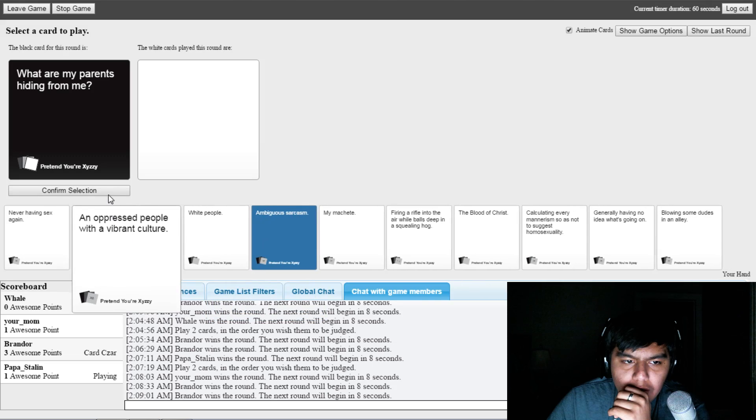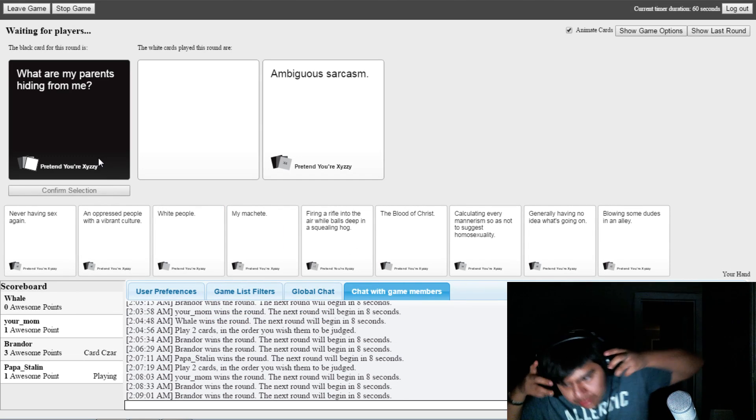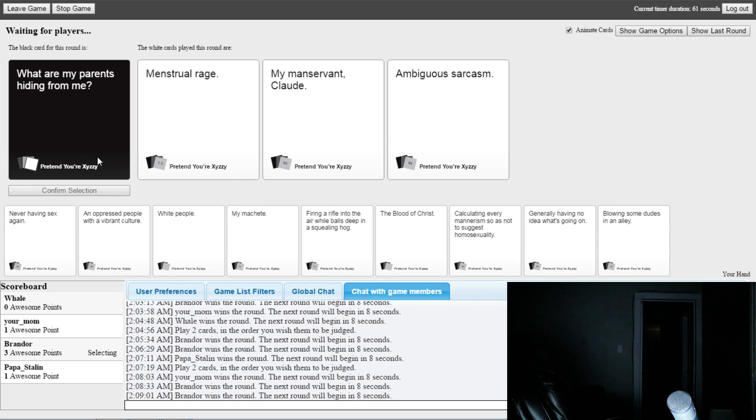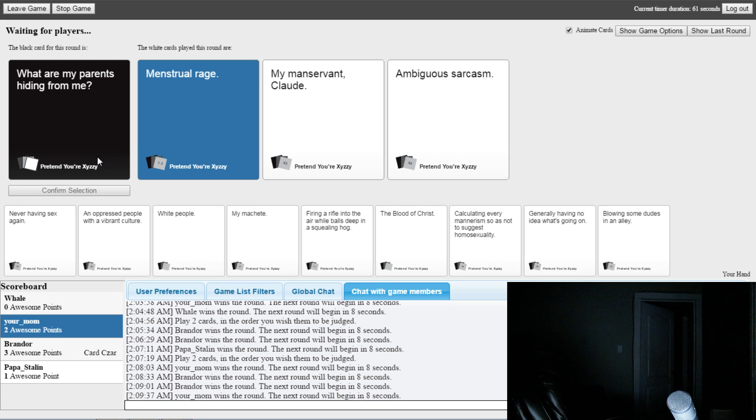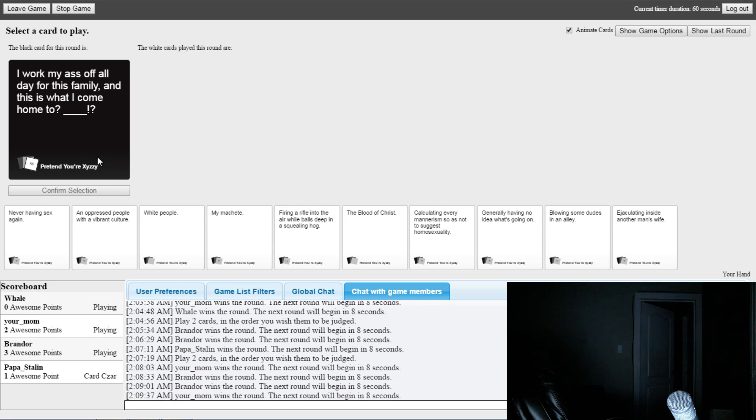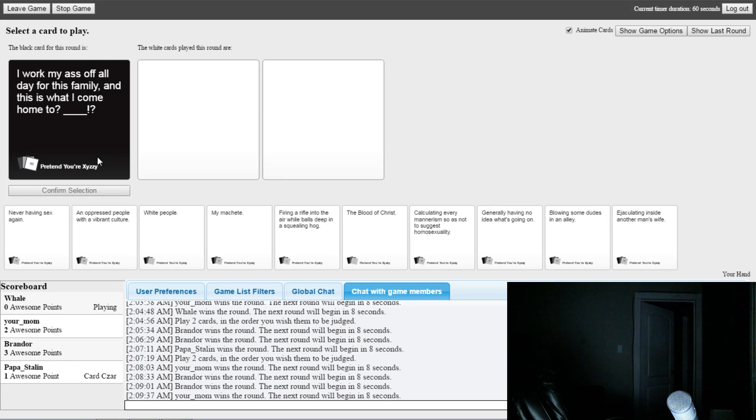Confirm selection. Hmm. Hold on, I'll be right back. I'm going to go through my nose. There we go. You got me out. He got the menstrual rage card. Oh my gosh, I would have had a perfect card for this.